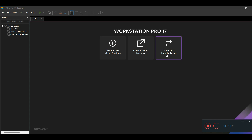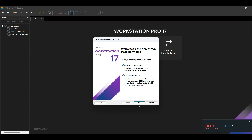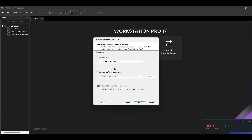Now we will run VMware. I've already opened VMware. Now we have to create a virtual machine for EVE-NG. Click here on 'Create a New Virtual Machine' and click Next. I'm choosing 'I will install the operating system later' — not the installer disk image file option.